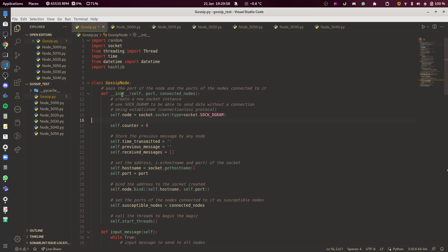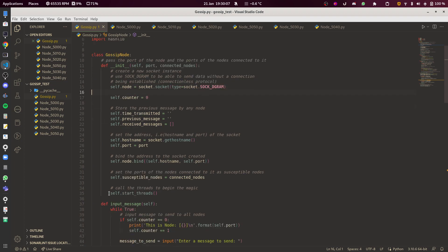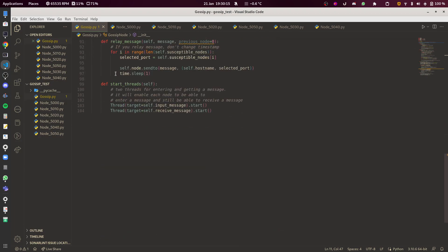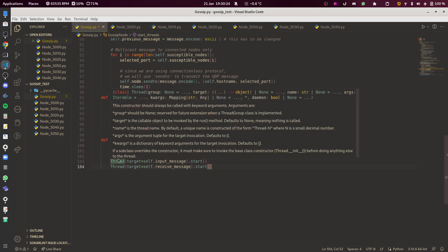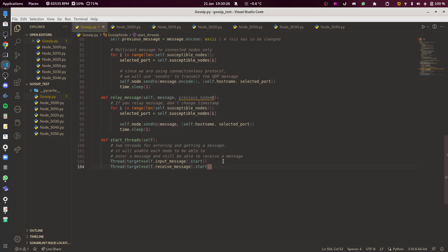This is the constructor function inside the main class, GossipNode. It's not very important — you can just see that when it's called, it calls a method called start_threads at the very bottom. You can see that it starts two threads, which essentially executes two functions at the same time. Going through it in chronological order might make it simpler to understand.